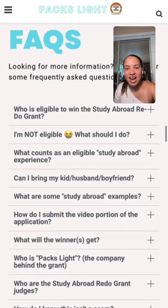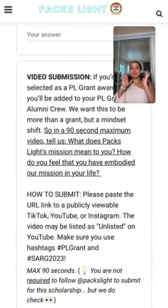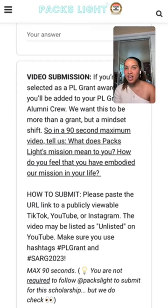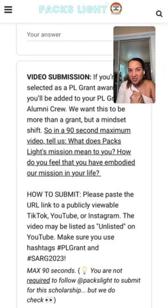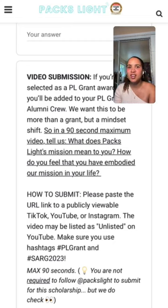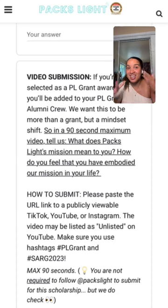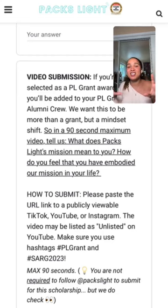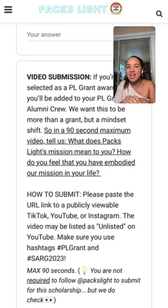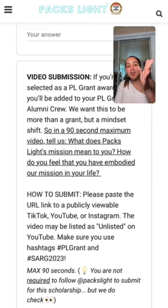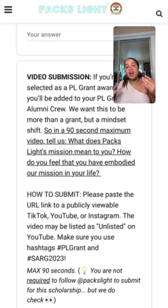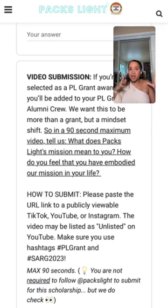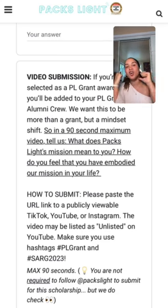Now for the video submission. If you're selected as a Pax Light grant awardee, you'll be added to the Pax Light grant alumni community — we're giving out more grants in the future. This is more than a grant; it's a mindset shift. In the video submission section: 90 seconds max. Tell me what does the Pax Light mission mean to you, and how have you tried to embody this mission in your life thus far? That's what I want to see in this video.